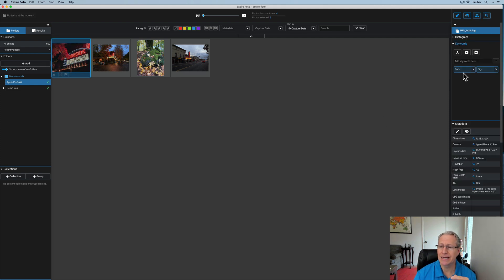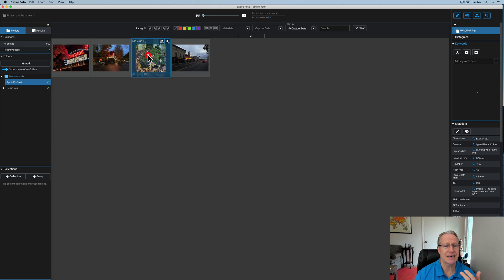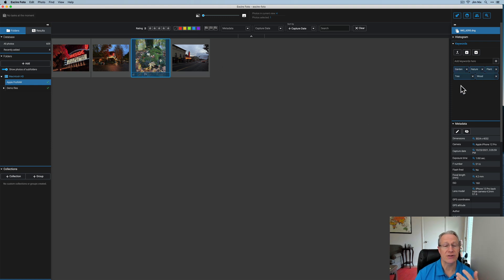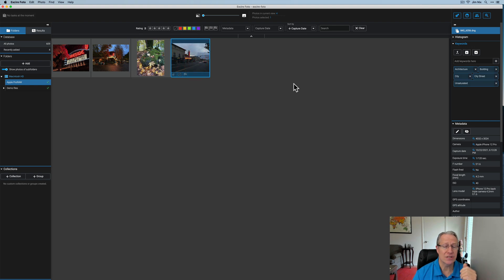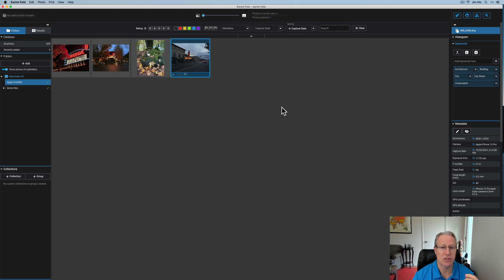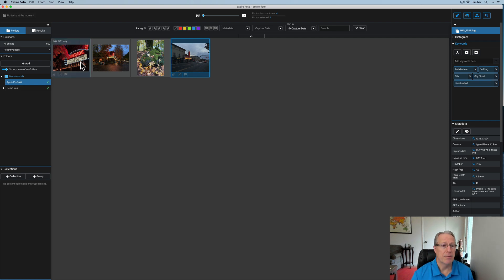Very small folder. But here's an example of what you can do. If I click on this one, you can see on the right-hand side, it added the keywords dark and sign. This one added the keywords garden, nature, plant, tree, and wood. You can see that that's a nature shot. And here's a city street as well. It added architecture, building, city, city street, and unsaturated. So you can see it quickly goes through and does that.